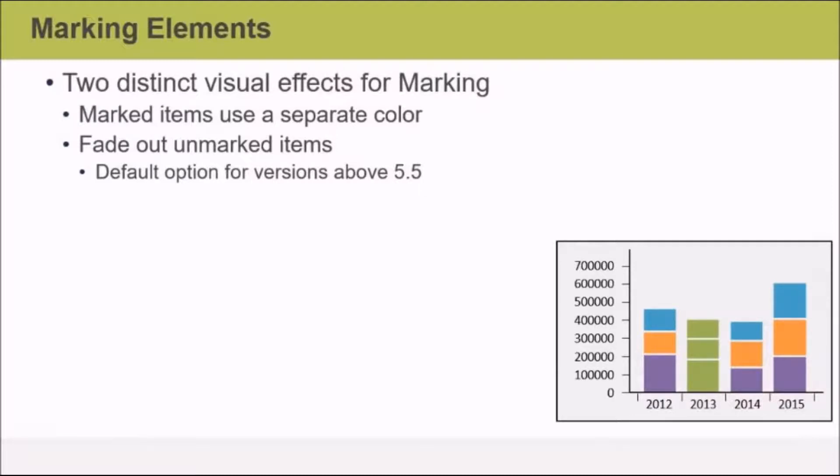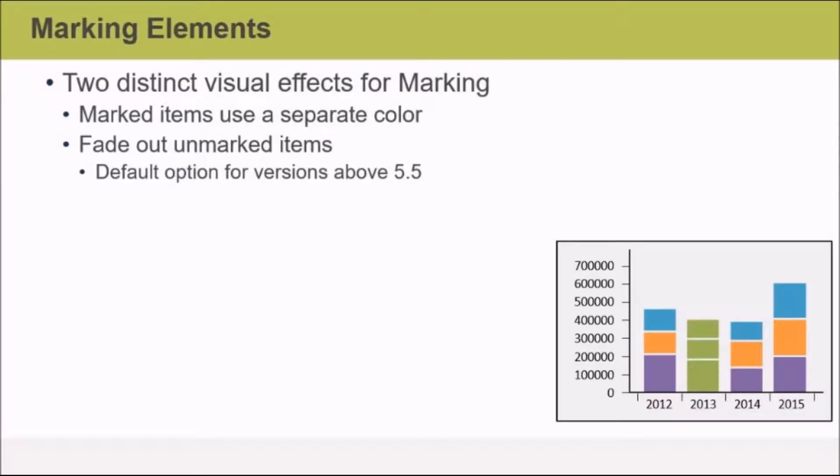For marking elements, there are two distinct visual effects for marking. Marked items can use a separate color, or you can specify that unmarked items are faded out, and this is the default option for the current version of Spotfire.